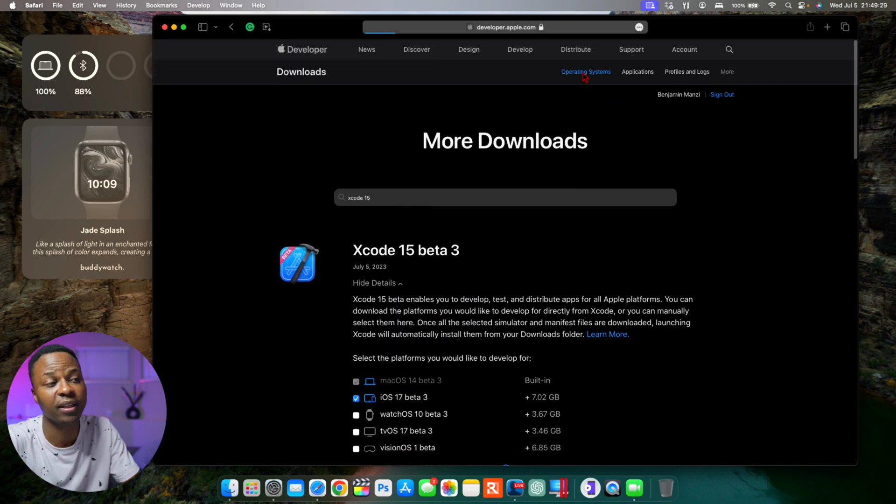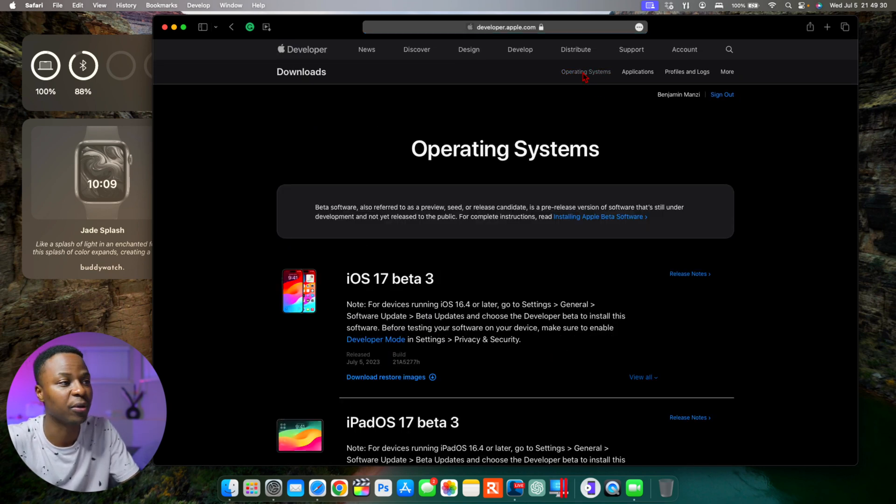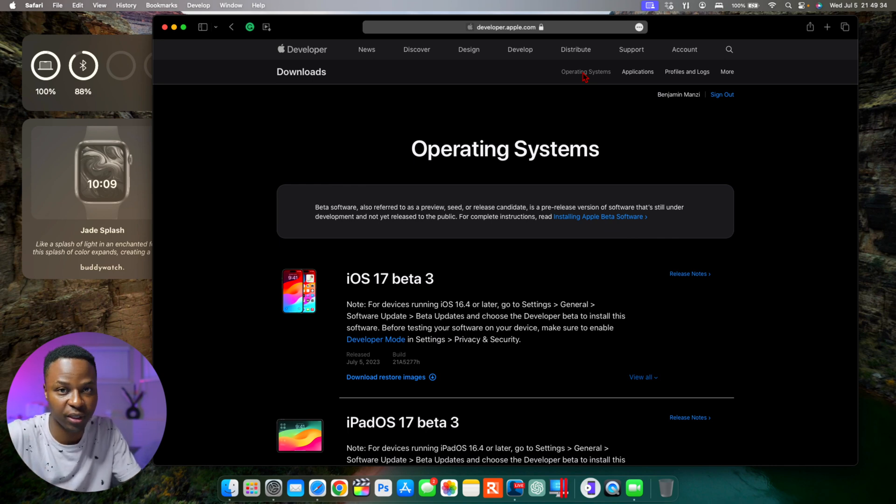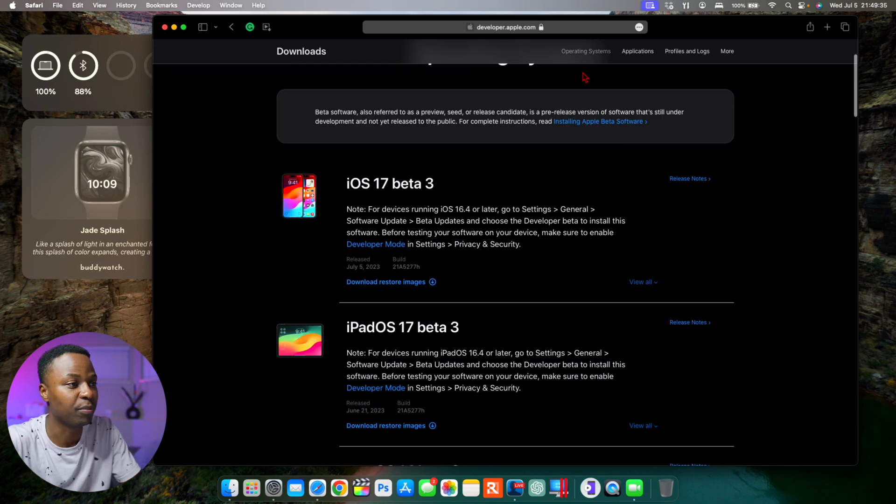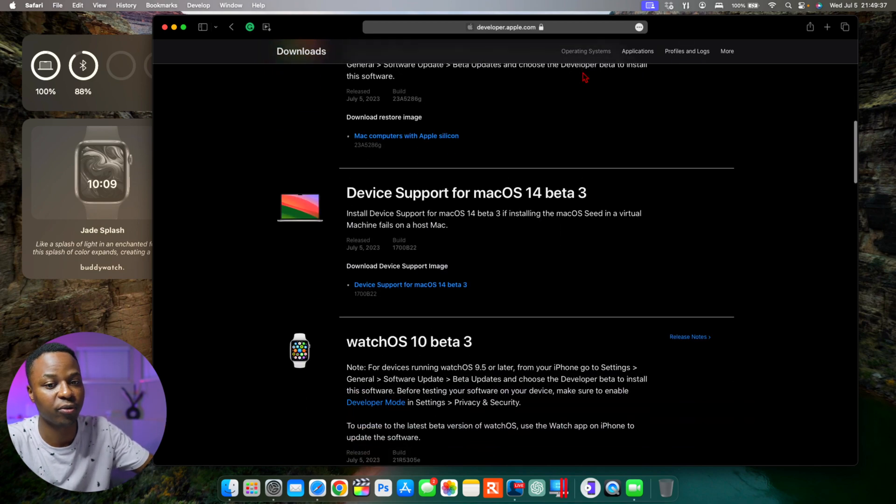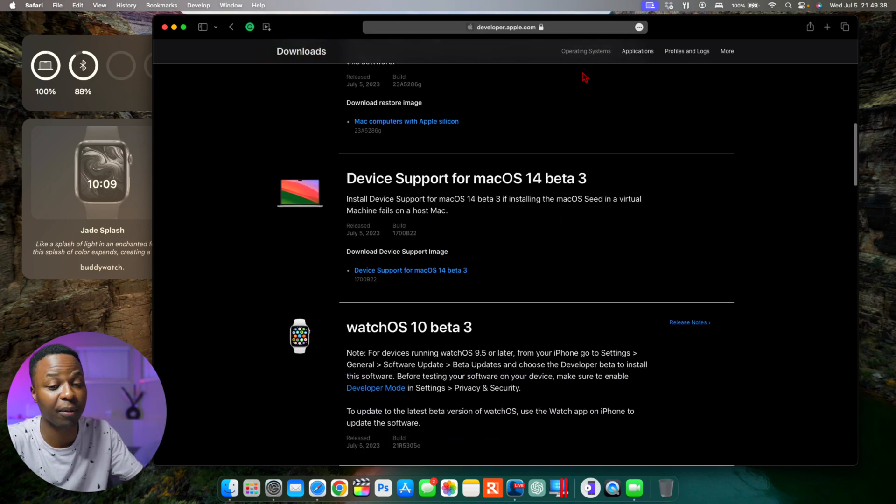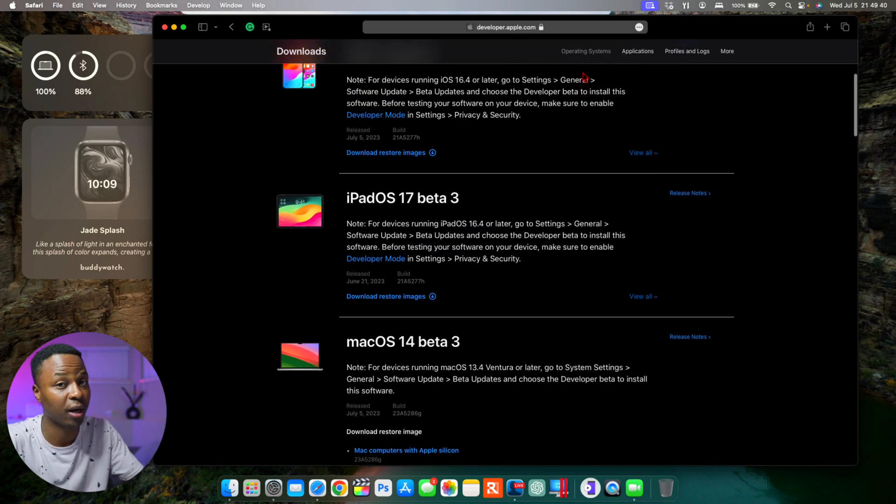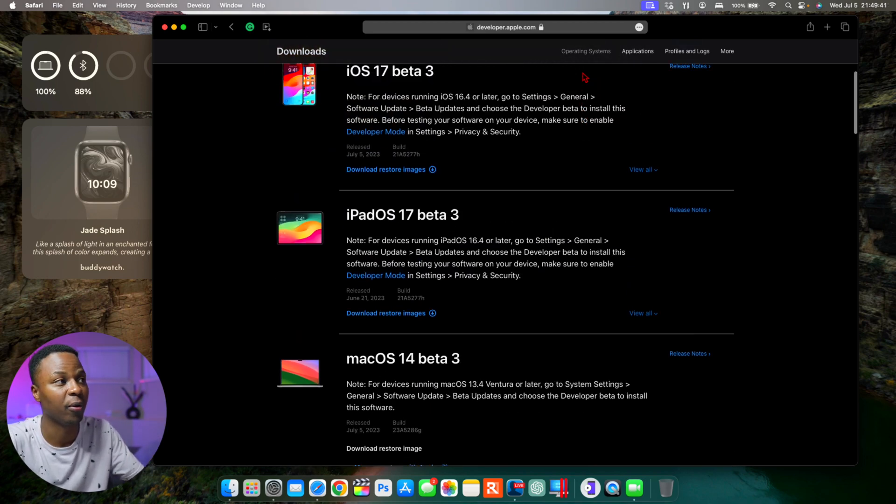So this one for some reason is delayed, but then that makes sense because the Apple Vision Pro headset isn't coming out until next year. But most of these updates that we are talking about today are coming out later in the fall according to Apple.